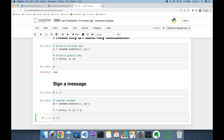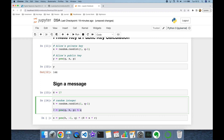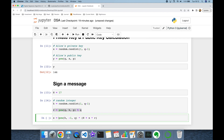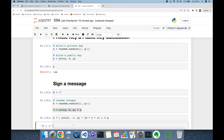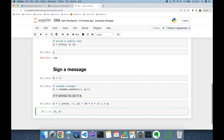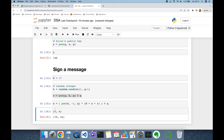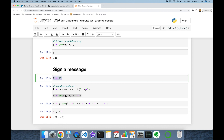Alice then calculates s as the multiplicative inverse of k — that is k to the power of minus 1 modulo q — times (H plus her private key x times r), all in modulo q. At this point the pair (r, s) is the signature of hash value 17.